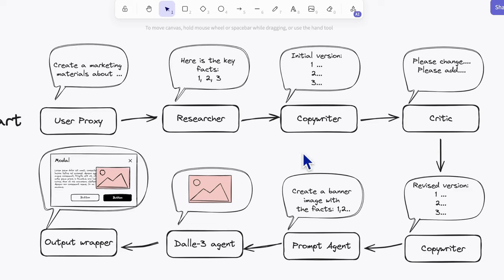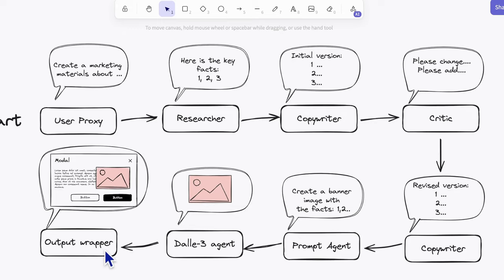The key of this setup is that the copywriter, the prompt agent, and the DALL-E 3 agent can all work together, iterating on tasks based on user feedback in an automated workflow. So it's a huge step up from using a standalone tool like the ChatGPT playground.